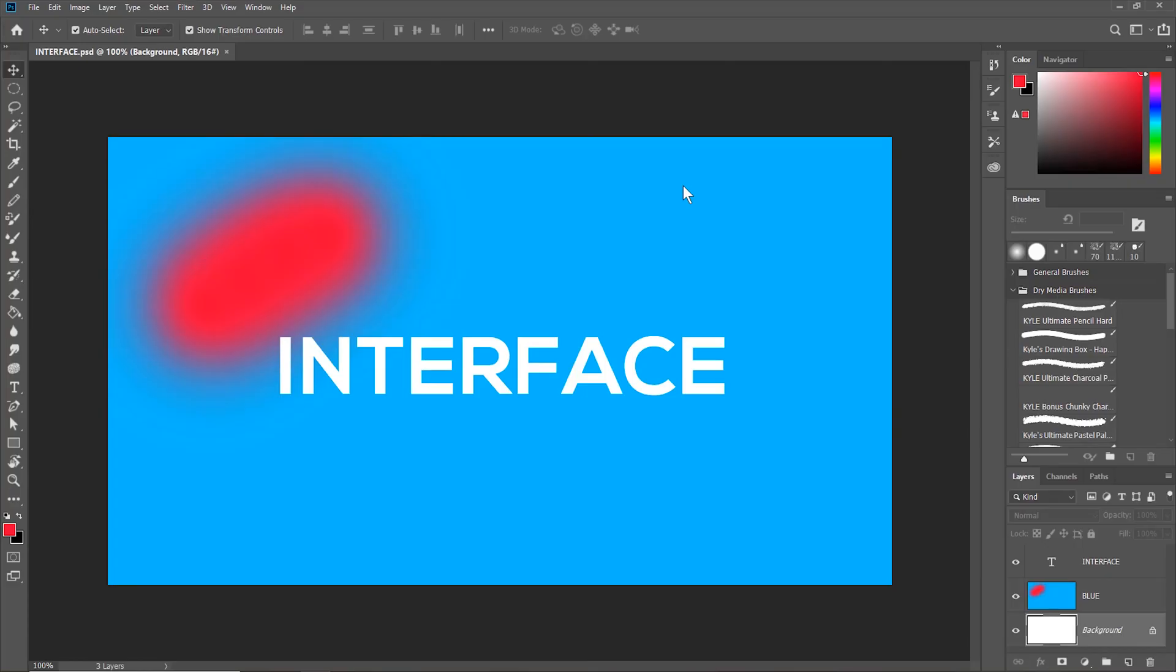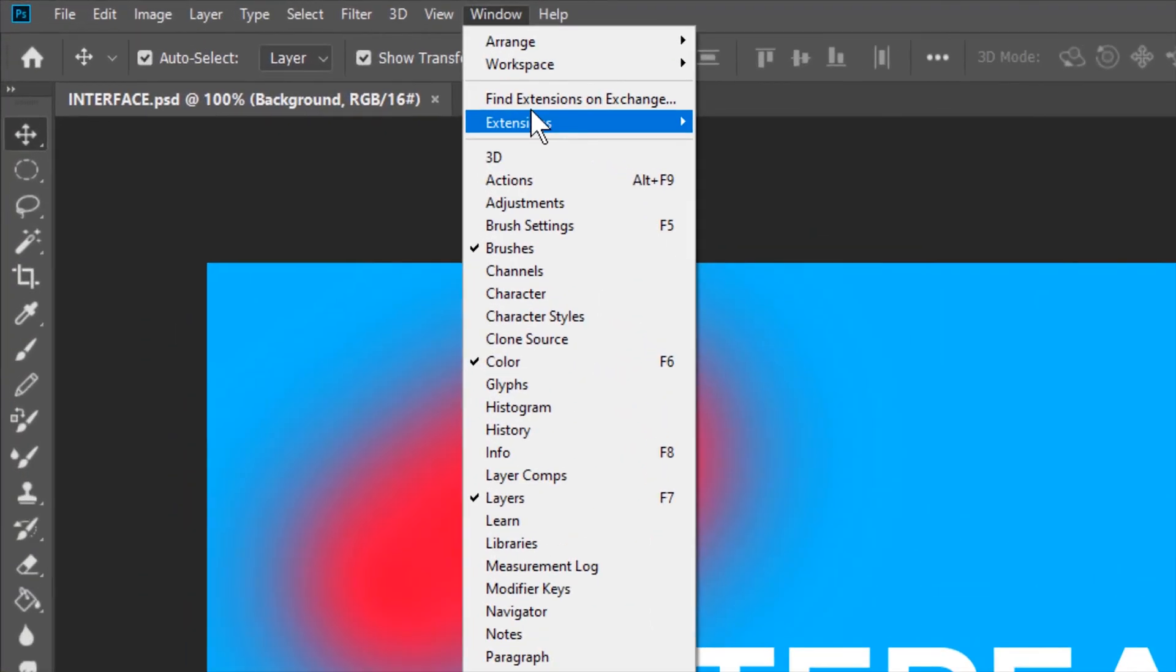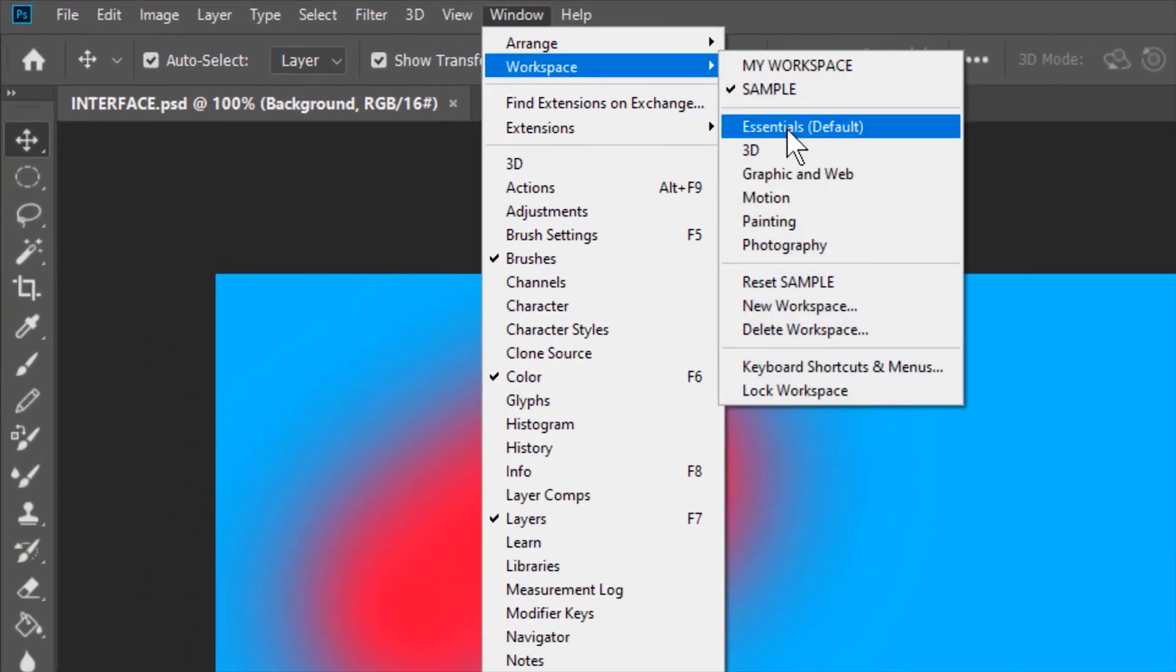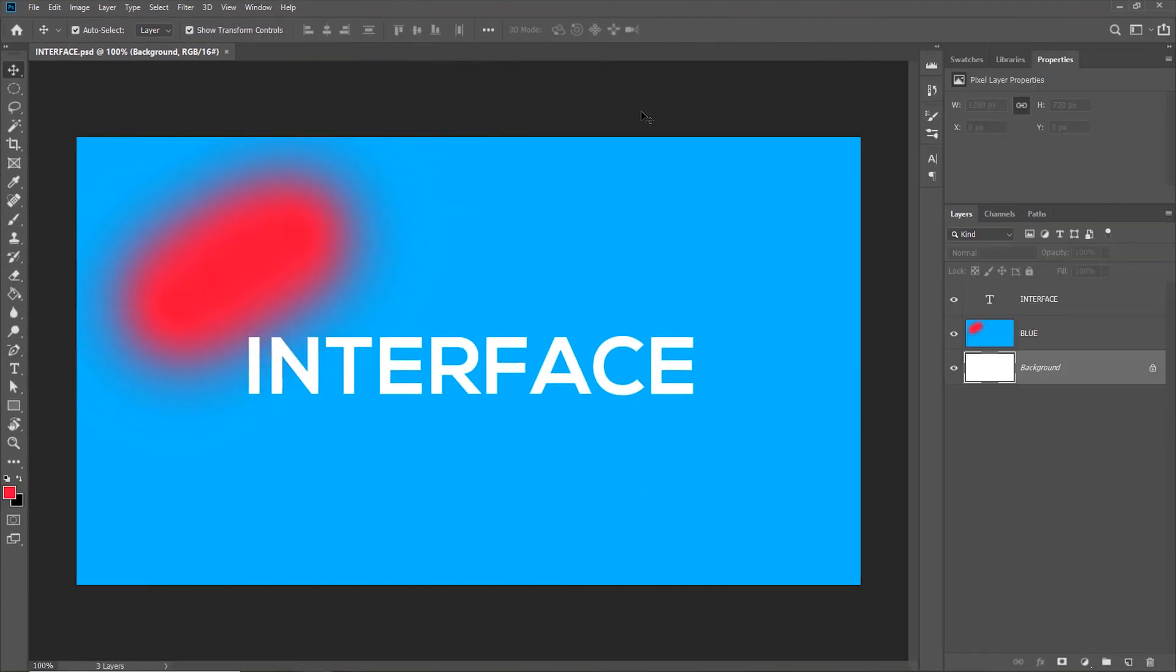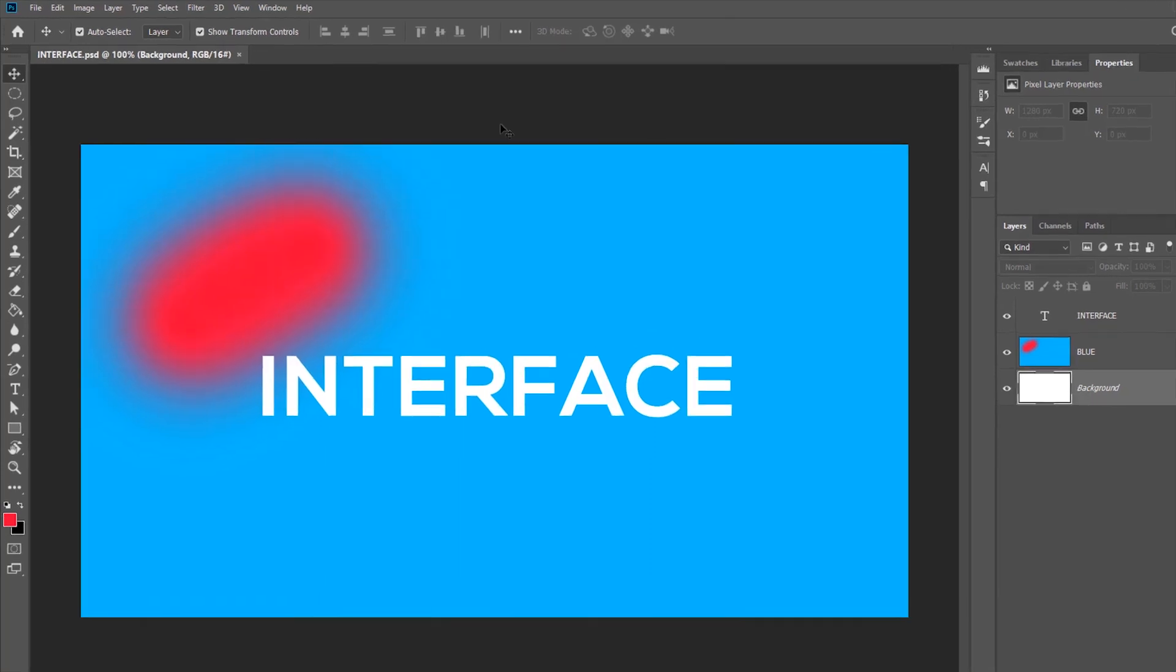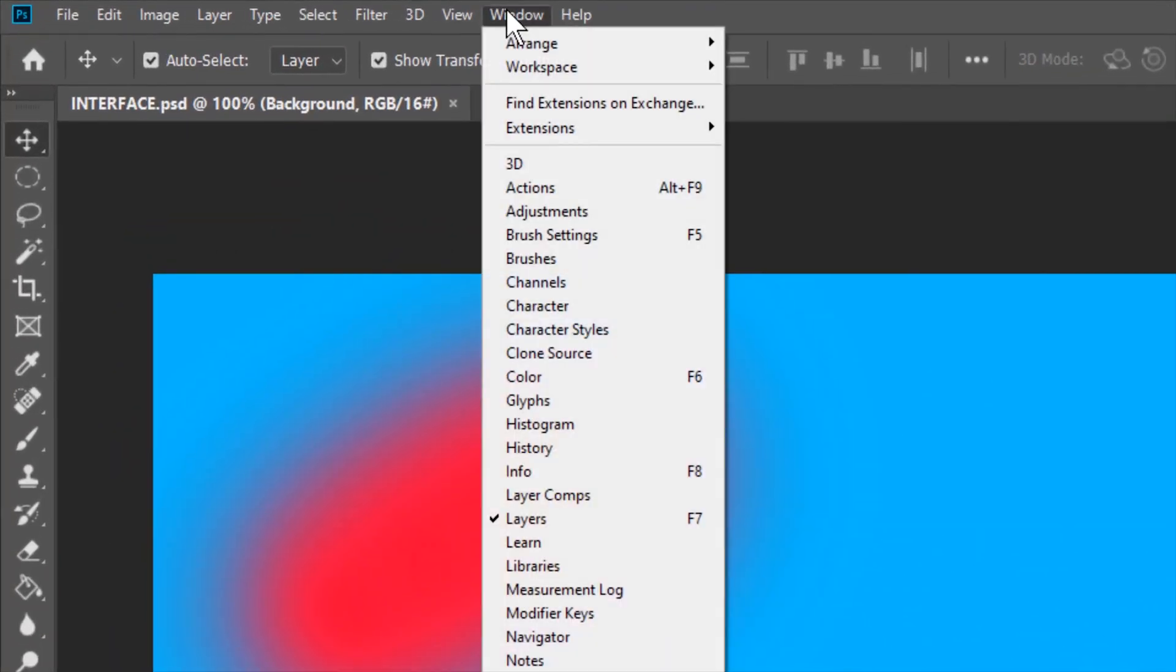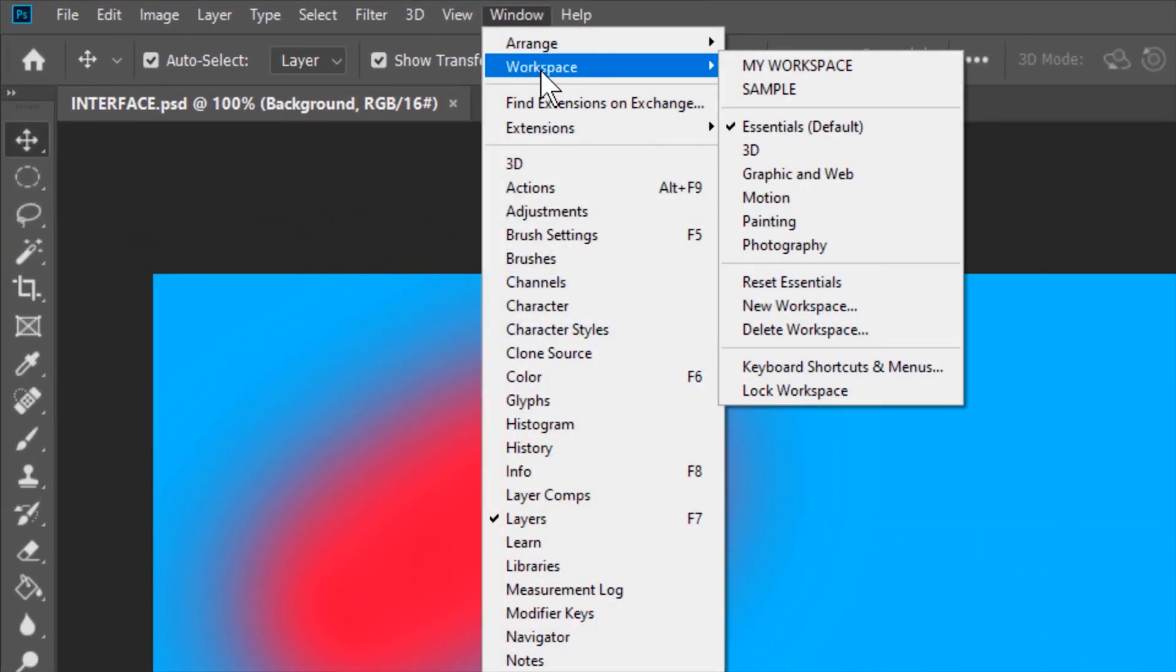So now if I am in a different workspace, let's say essentials, I can easily go back to the workspace I just created by going to window, workspace, and then sample workspace.